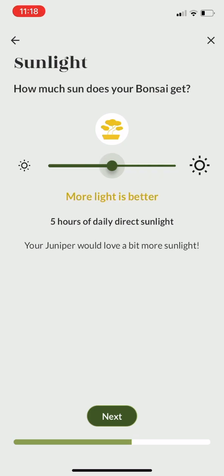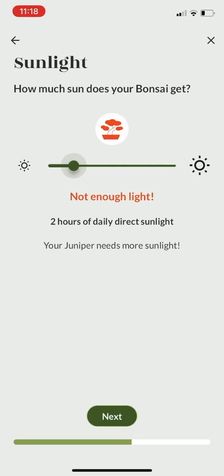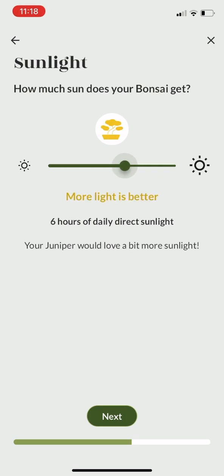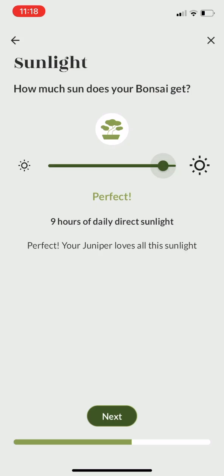This information is tree species specific, so for the juniper this advice is different than for say a ficus bonsai.